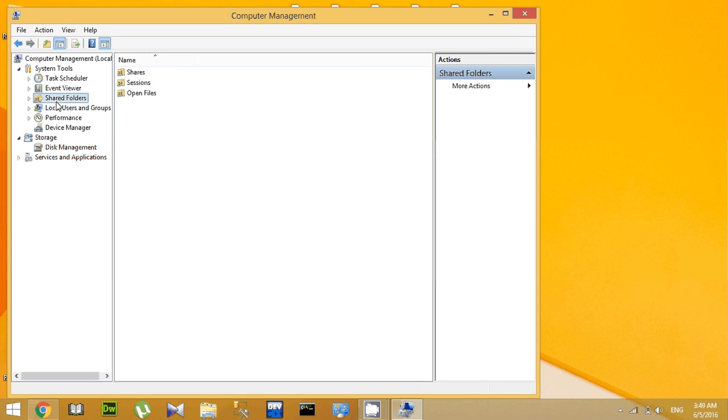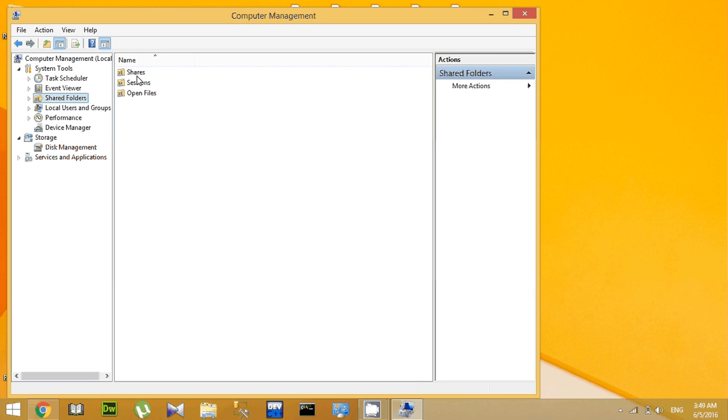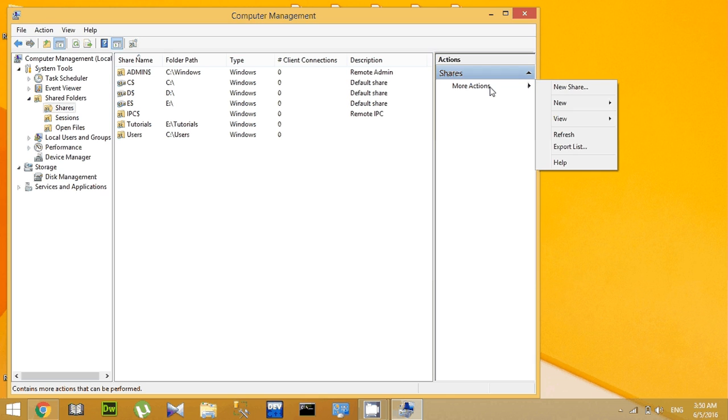On the right side there is an option More Actions - click on it. Then go to New Share.